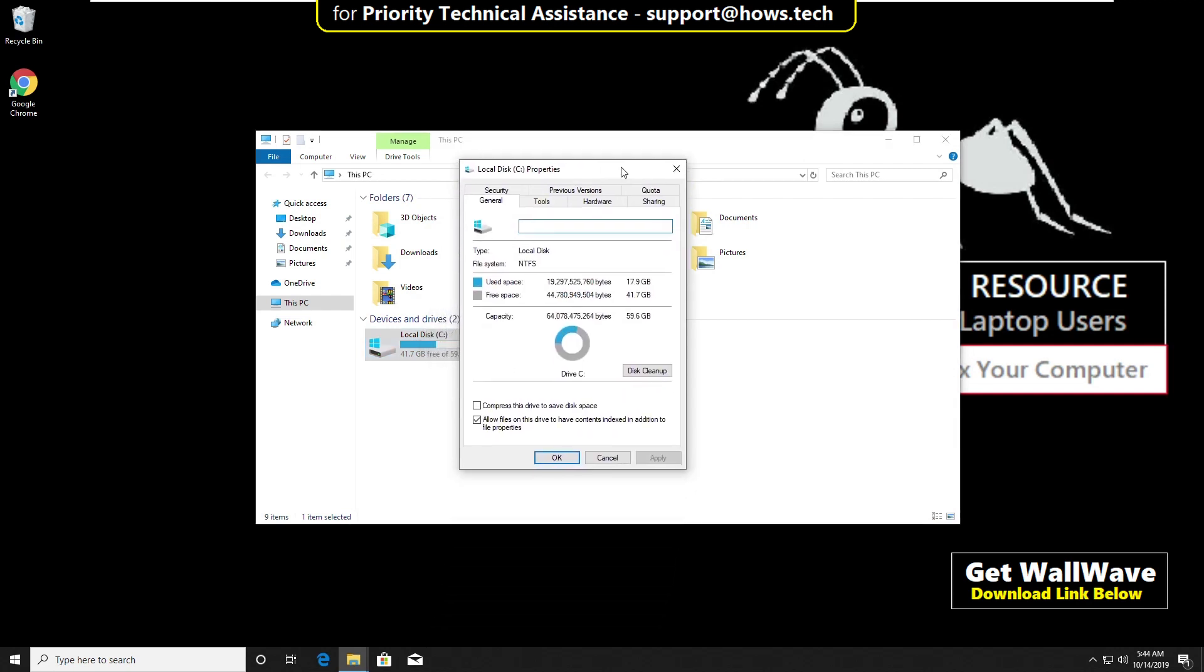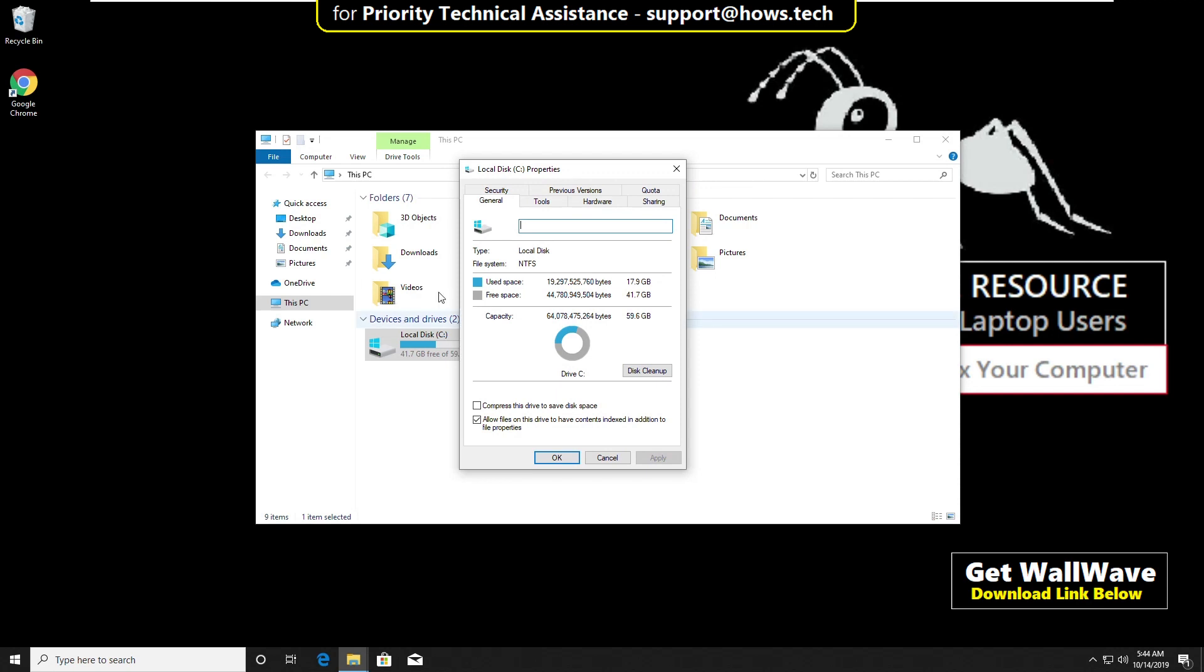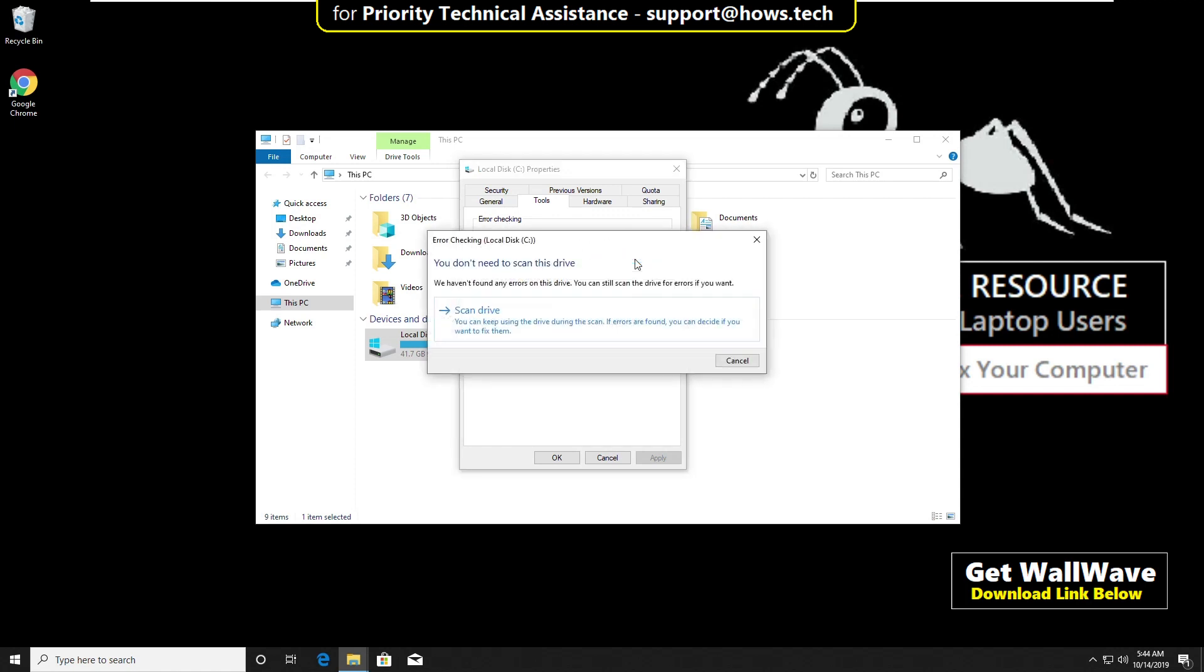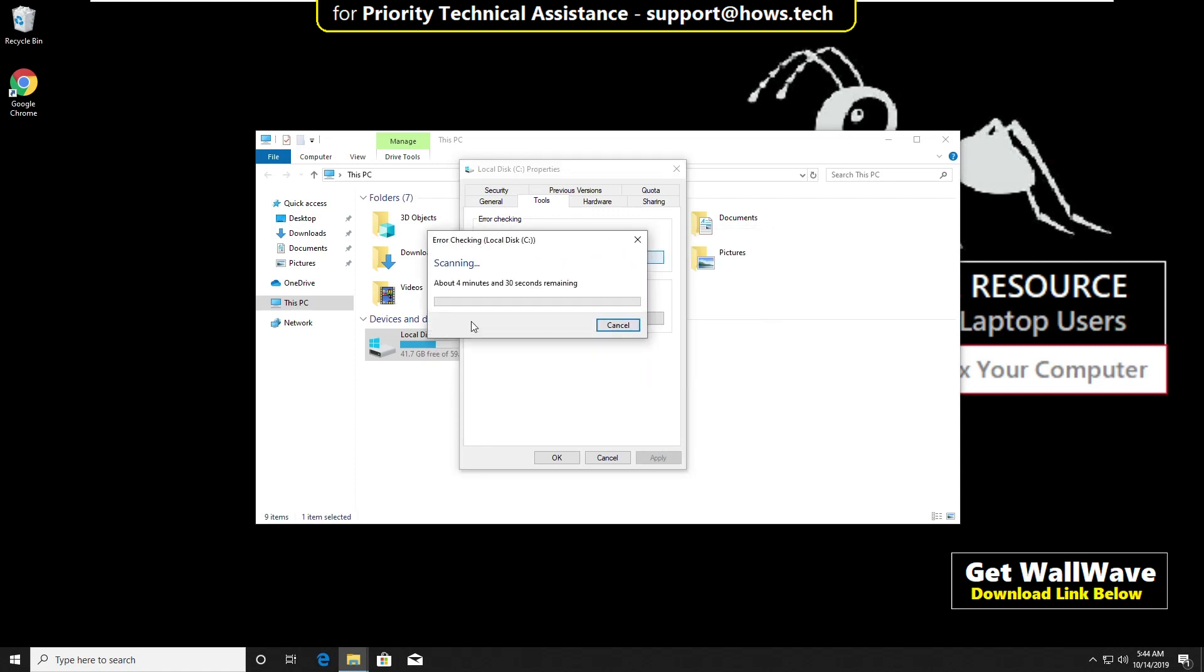Click on tools. And in the error checking area, click on check. And then click on scan drive. It will check your complete C drive. So it will take some time.